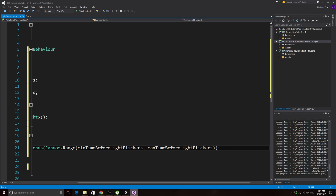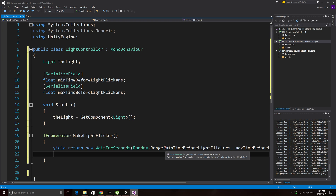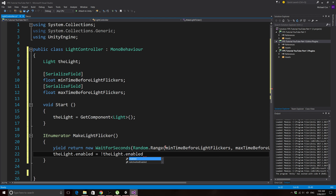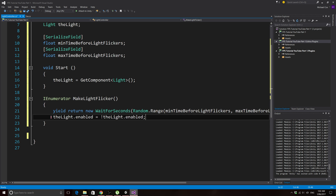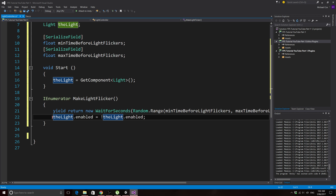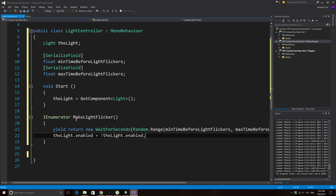Underneath the yield line we need to actually enable or disable the light. We write: theLight.enabled = !theLight.enabled; This is a really handy line — if the light was on it turns it off, and if it was off it turns it on. It's essentially toggling the opposite of the current state, and works great for boolean true/false values too.